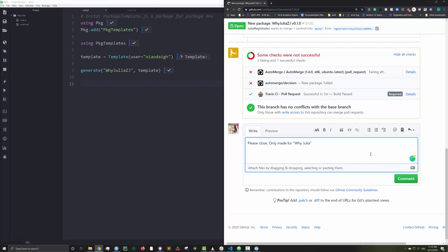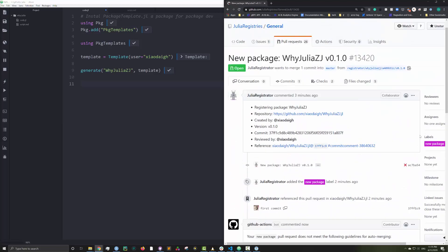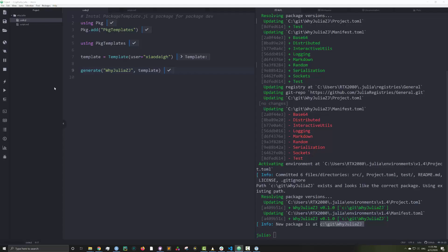I find this process very easy. I have made about 7 packages this way. The package development system in Julia is just so pleasant to work with, in my opinion.